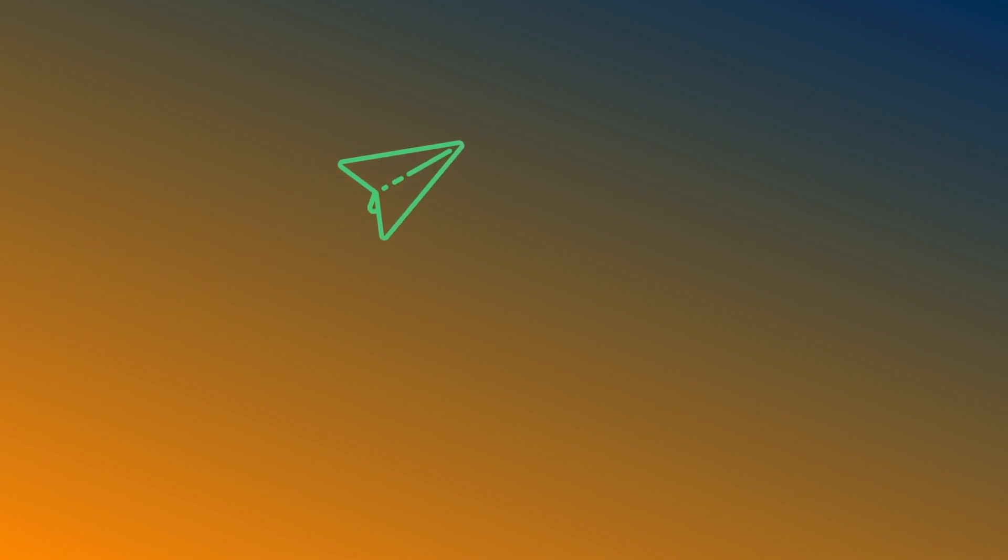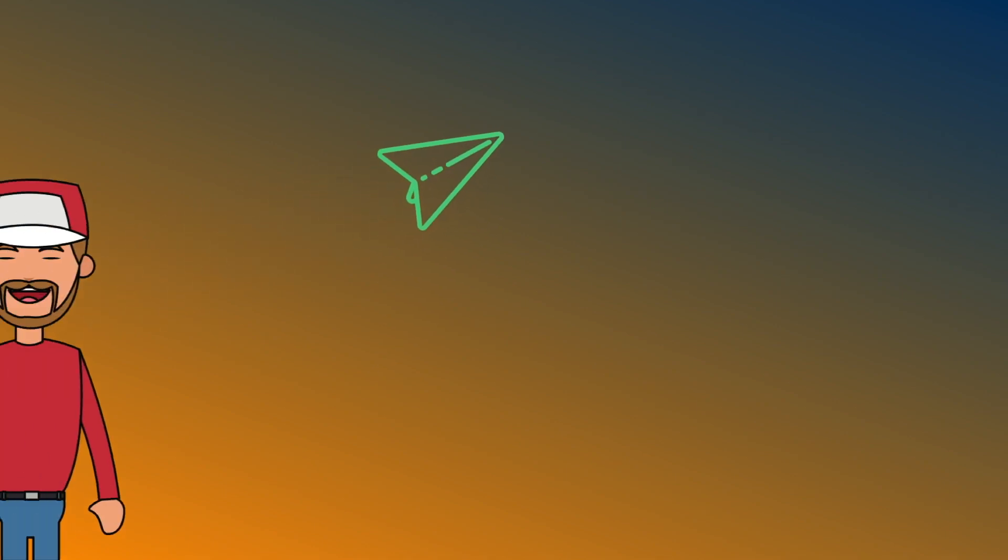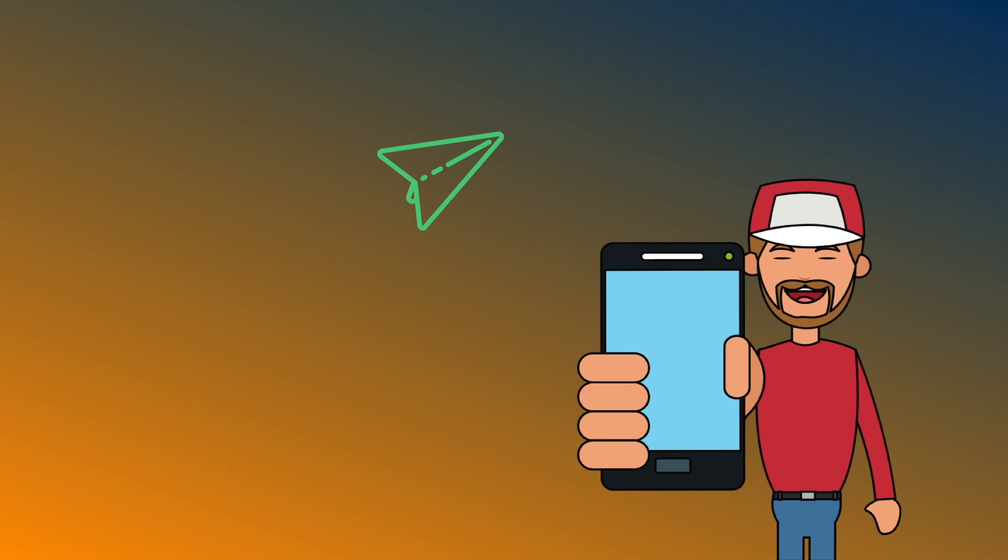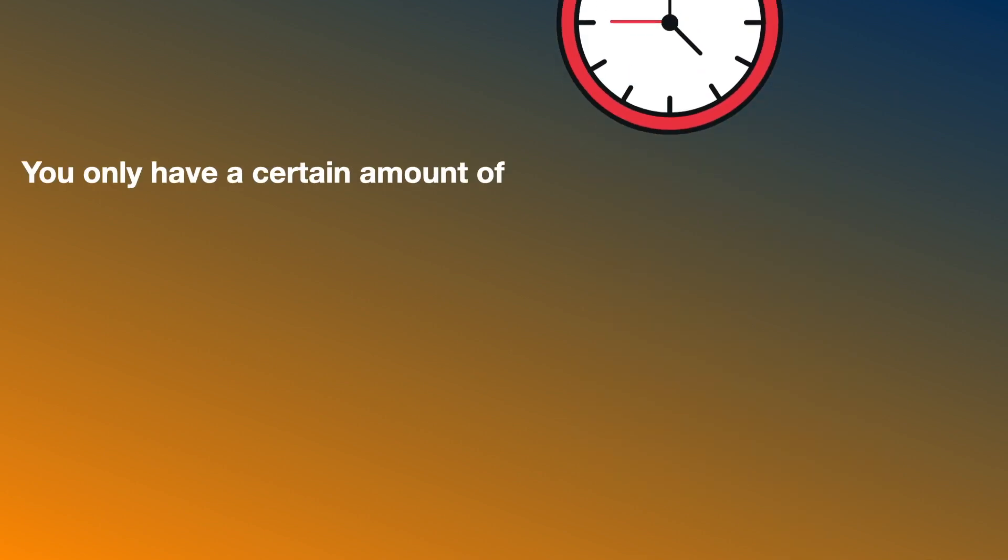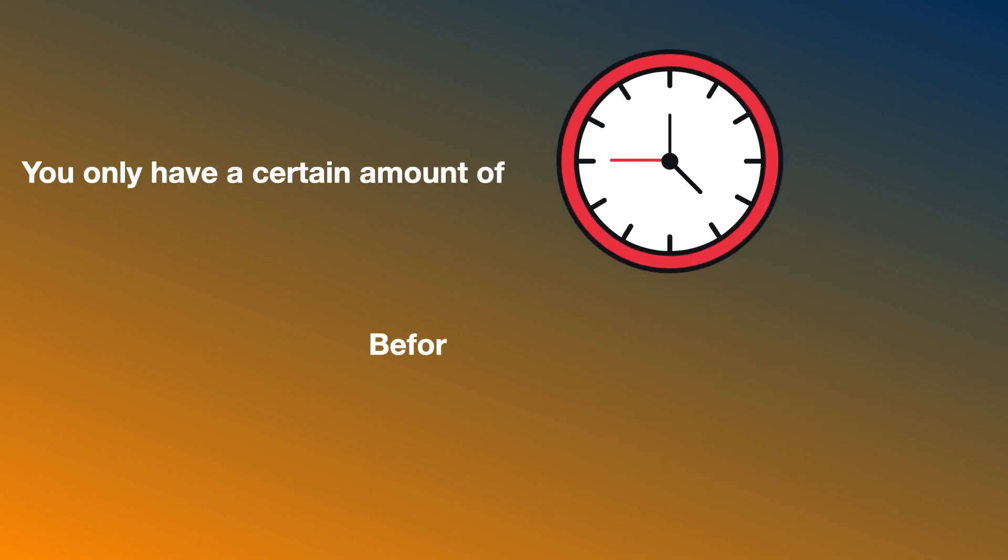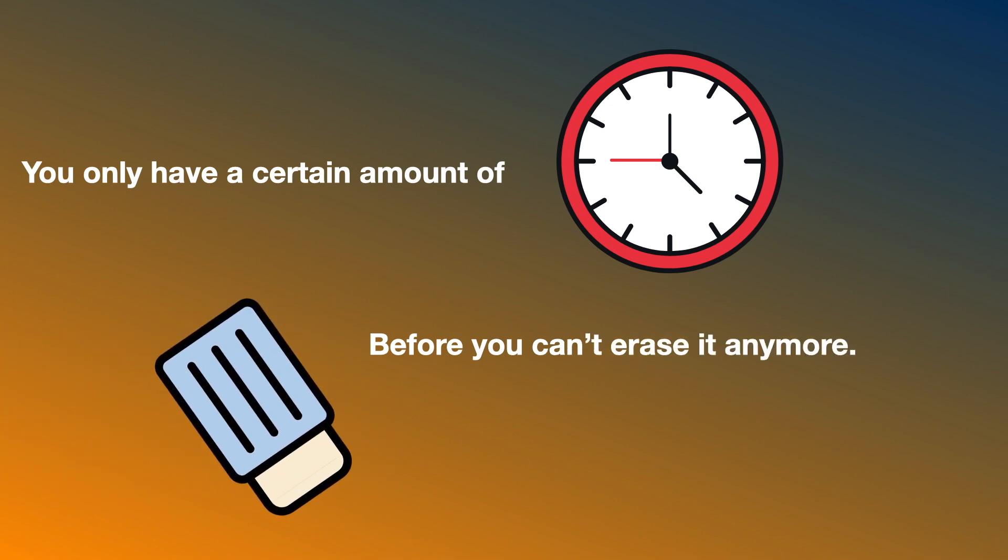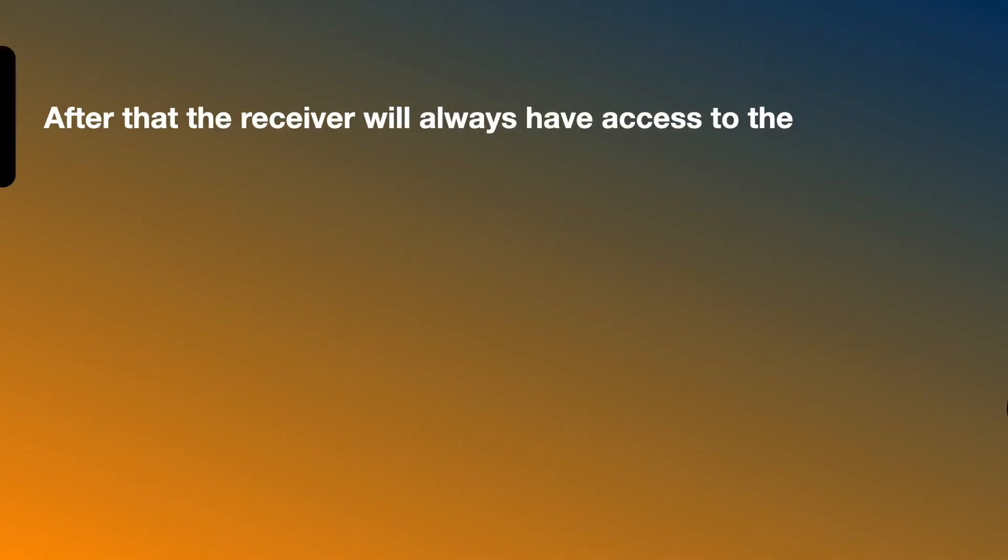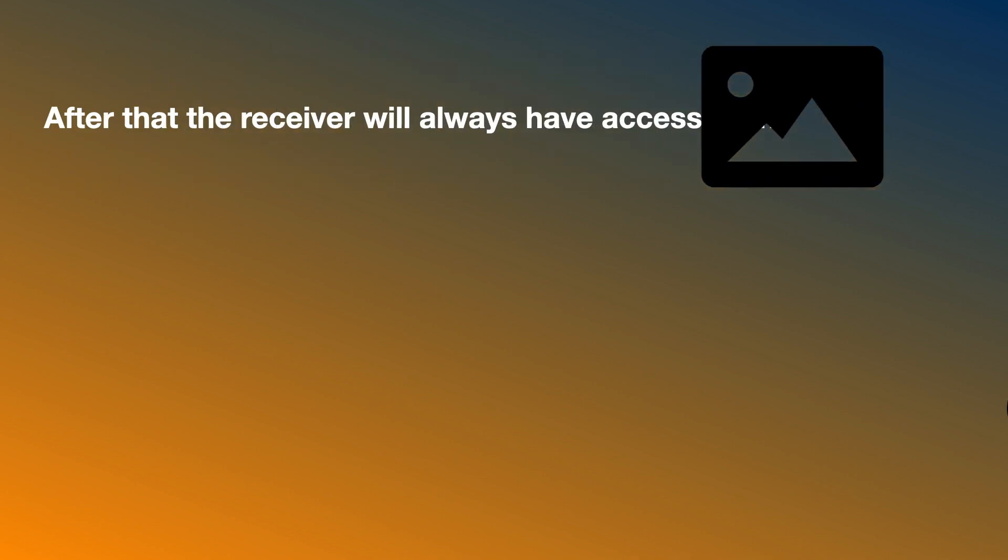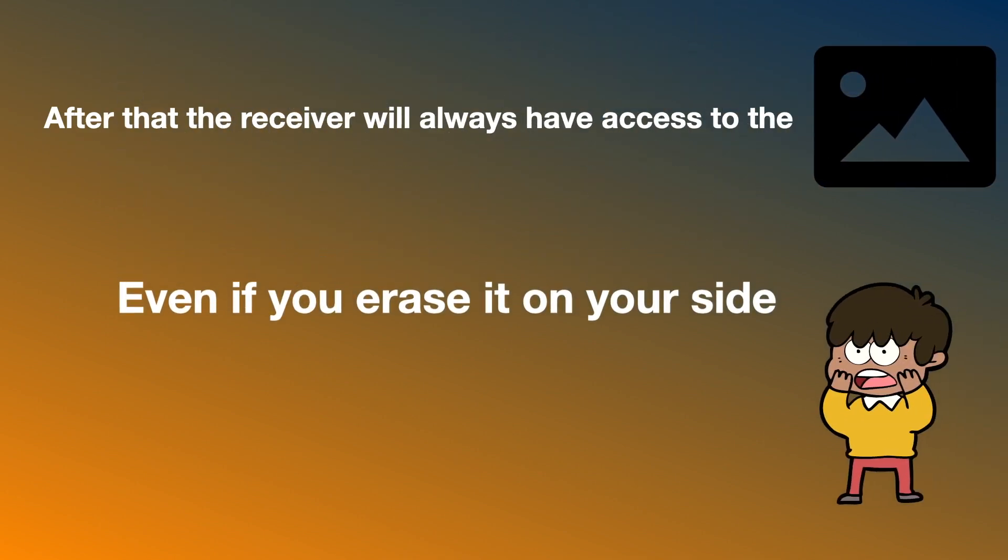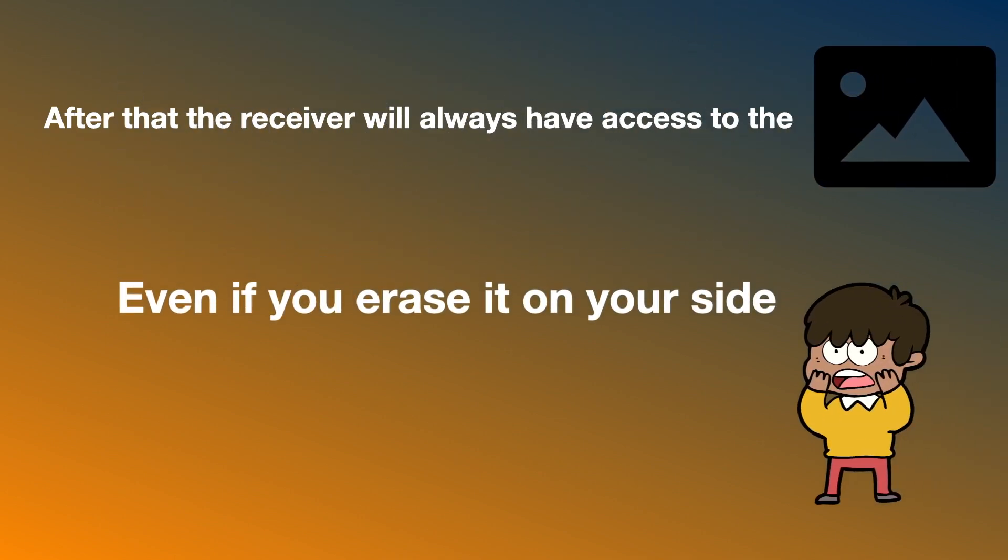When you send a picture to someone on WhatsApp, you only have a certain amount of time before you can't erase it anymore. After that, the receiver will always have access to the picture even if you erase it on your side.